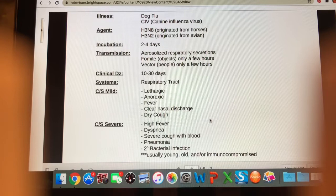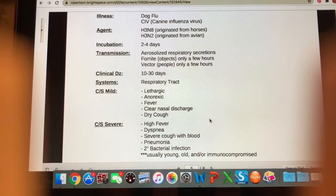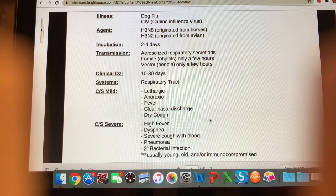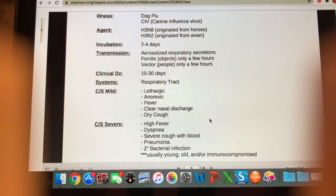Our next illness is commonly called the dog flu — canine influenza virus, or CIV. The agents that cause it are H3N8, which originated in horses, and H3N2, which originated from avians. H3N2 can also affect some cats. The incubation period is 2 to 4 days — very quick. Transmission is aerosolized respiratory secretions, similar to most flu viruses. On fomites and vectors like people it can last just a few hours. Clinical disease lasts anywhere between 10 and 30 days, affecting the respiratory tract.